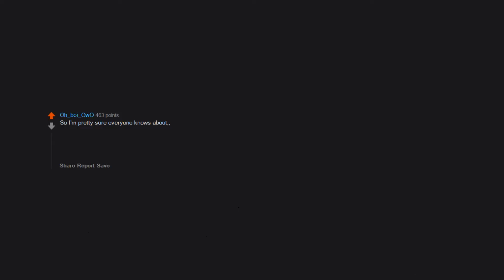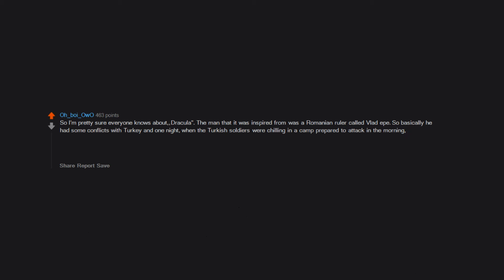So I'm pretty sure everyone knows about Dracula. The man that it was inspired from was a Romanian ruler called Vlad the Impaler. So basically he had some conflicts with Turkey in one night. When the Turkish soldiers were chilling in a camp prepared to attack in the morning, Vlad told the Romanian soldiers to dress up like them and attack when they were sleeping. The Turkish soldiers were so confused that they started attacking each other and killed like half of the army. Then Vlad just left and let them fight. I think this is so genius and so dumb at the same time.